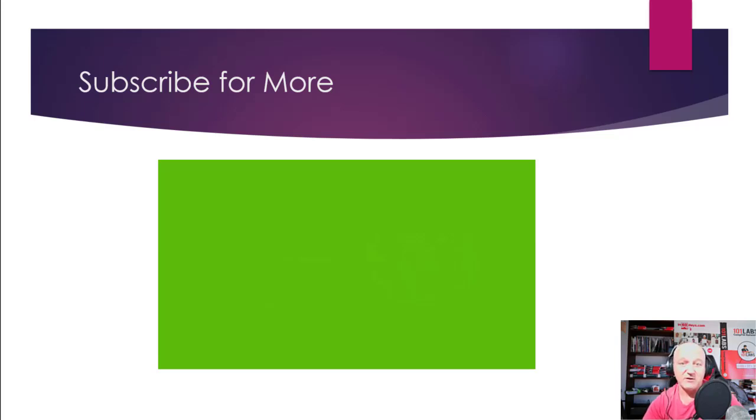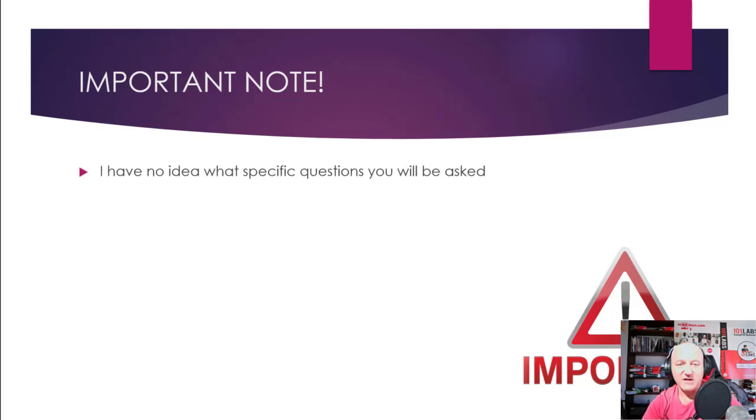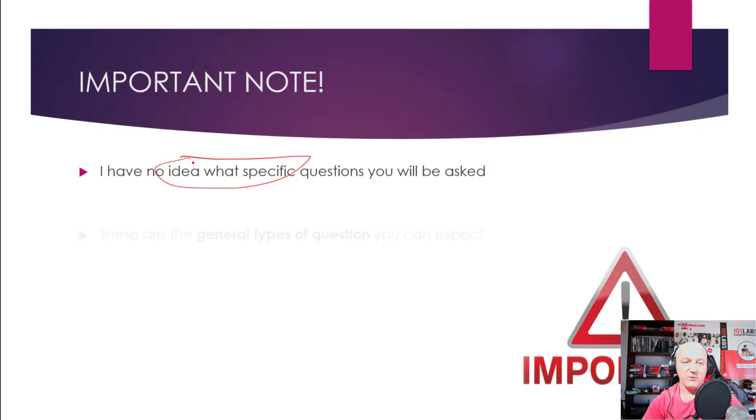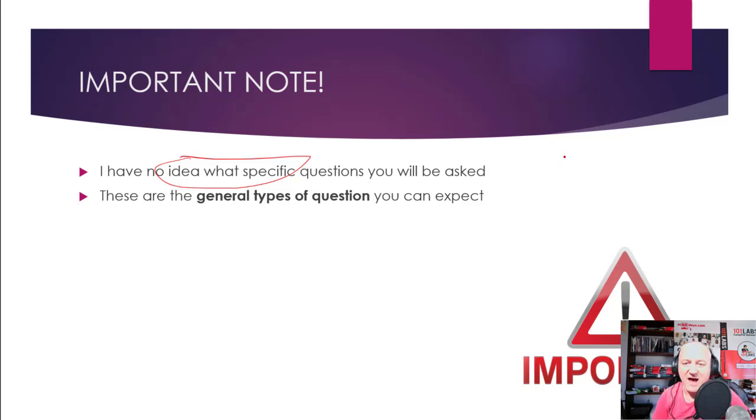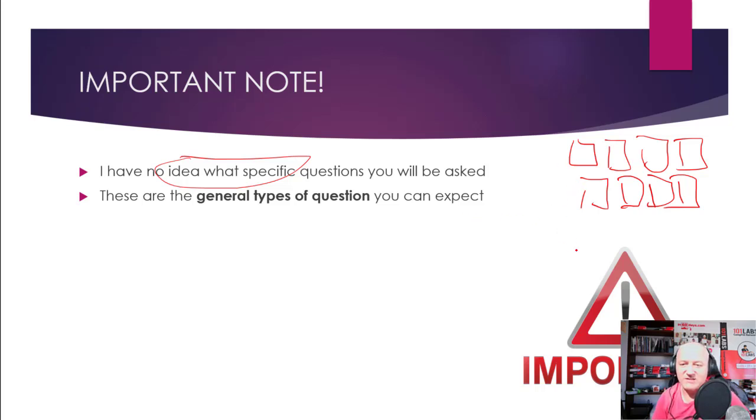So this is important: the title is 'Questions Asked in Every CCNA Exam.' I've no idea what questions are going to be asked, so these are the general types of questions. When I did a law degree part-time, if I looked at all the exam papers over the last few years—you could look at past papers, I think you could buy them or download them or whatever—you would see question type A, question type B, and question type C appear regularly.